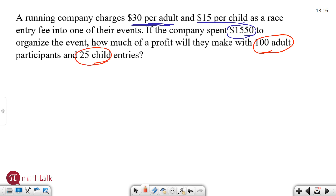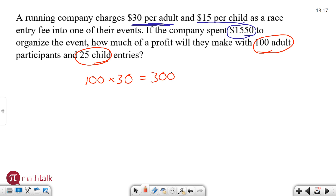In order to make a profit, it's basically how much money did I make. To figure out how much money I made, I need to figure out how much I earned and subtract what I spent — or in this case, the company. So let's figure out how much was earned first. There are a hundred adult participants at $30 per adult, so a hundred times 30 is going to be $3,000. And then there are 25 children who participated and they each paid $15, which is a total of $375.